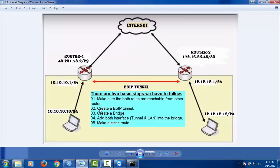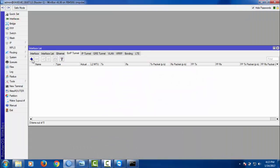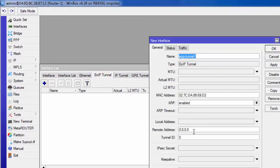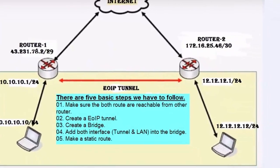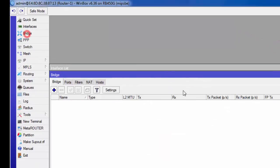Now I will create an EoIP tunnel. Go to Interface, EoIP tunnel — everything is configured here. The remote address is the remote router address: 172.16.25.46. Set the tunnel ID to 123 and click Apply. Now create a bridge.